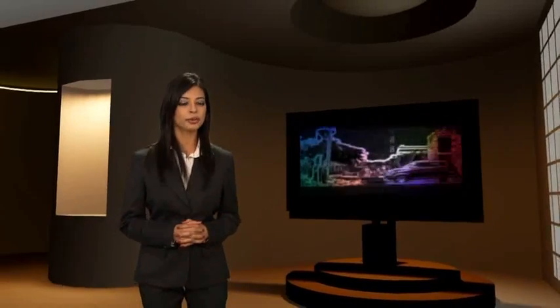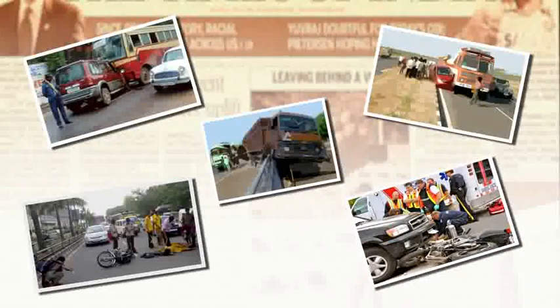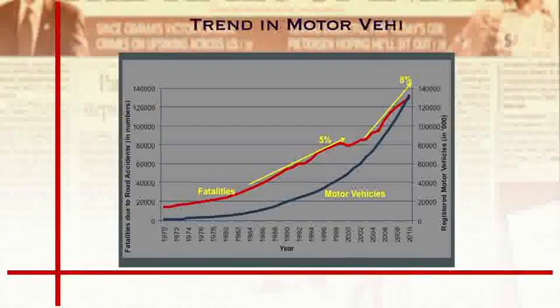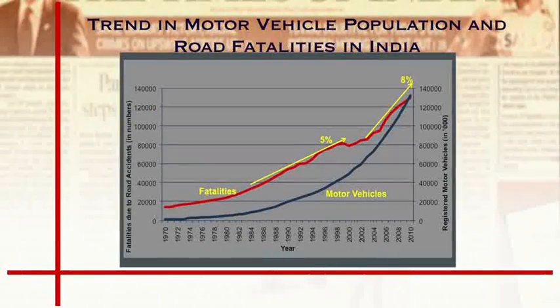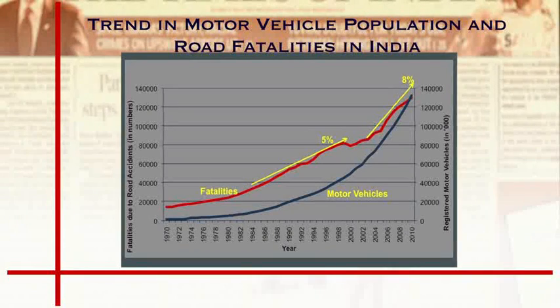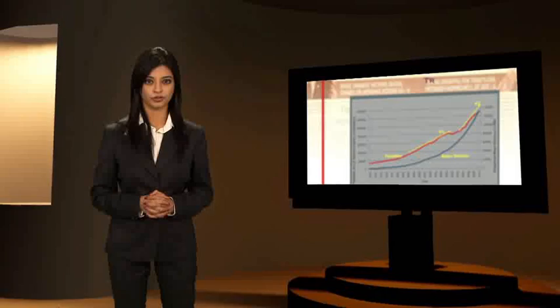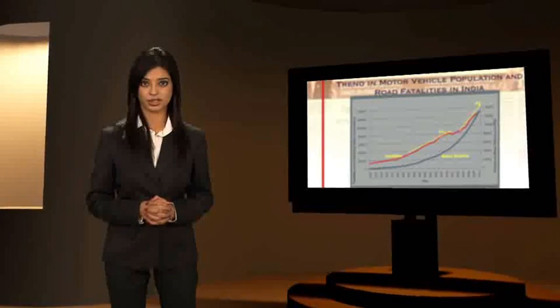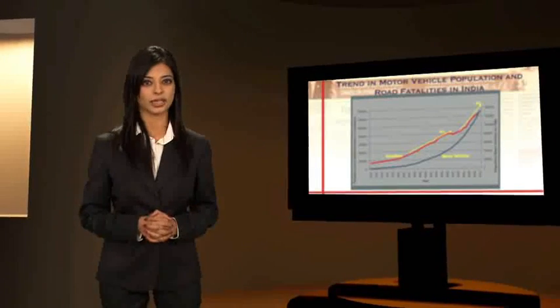Road accidents - we hear of them and read about them in newspapers almost daily. Road accidents result in huge loss of life and property. Statistically, road traffic fatalities have been increasing in India at about 8% annually for the last five years and show no signs of decreasing.